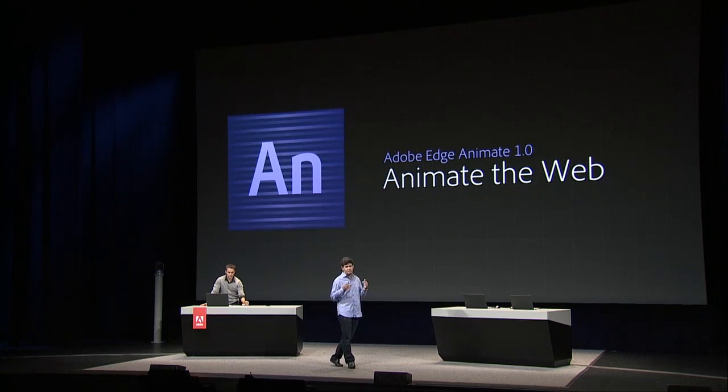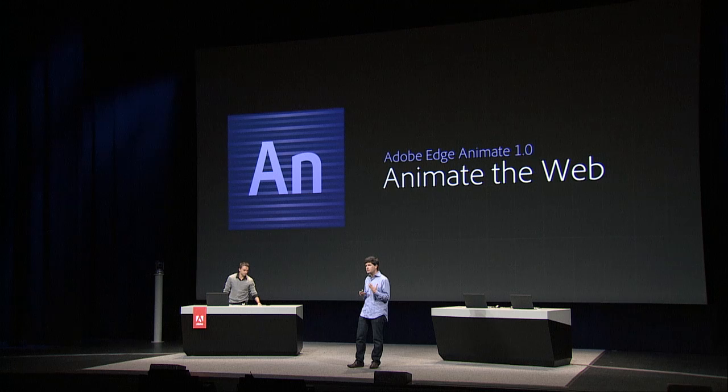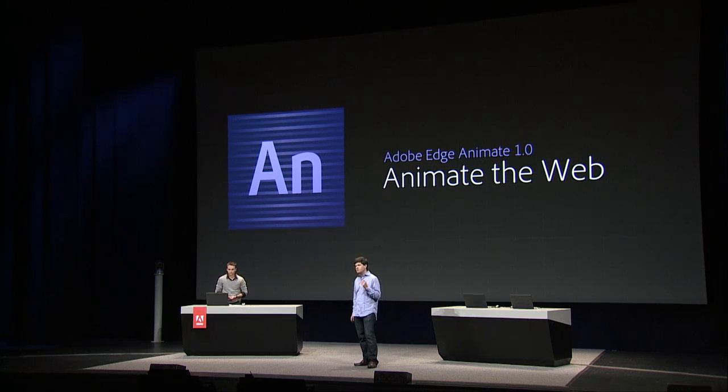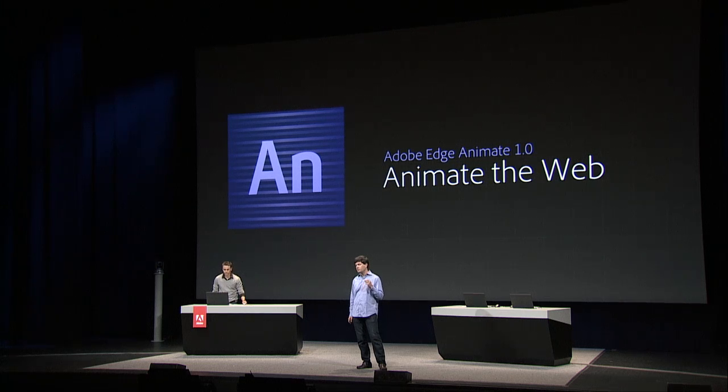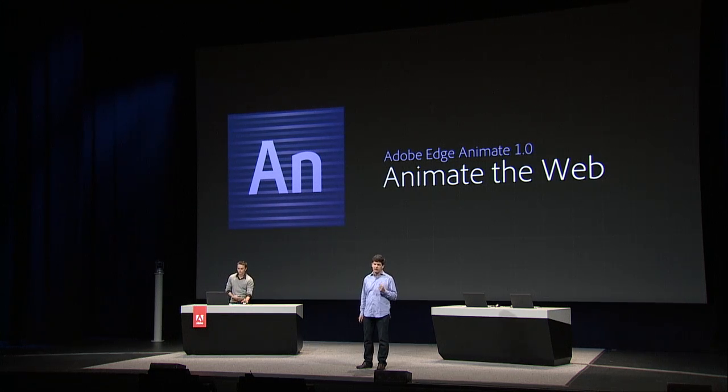So you can see how Edge Animate allows you to create rich, interactive, and animated content using the visual timeline that Paul just showed you and how it also incorporates that JavaScript panel so that if you're comfortable with JavaScript, you can go in there and edit directly or use those pre-built-in code snippets. So after more than two years, seven preview releases, and more than half a million downloads, it gives me great pleasure and pride to introduce to you this morning the release of Adobe Edge Animate 1.0.